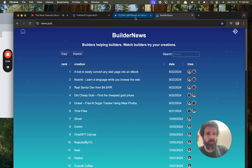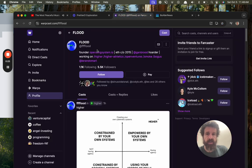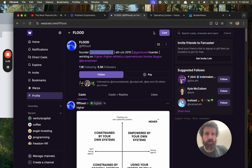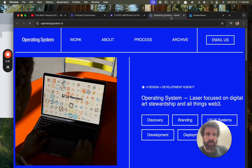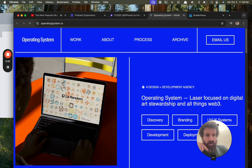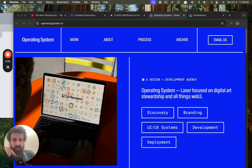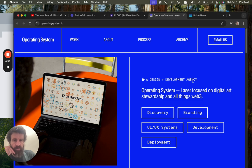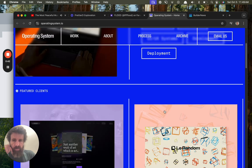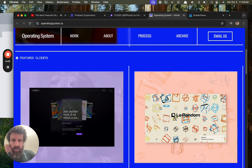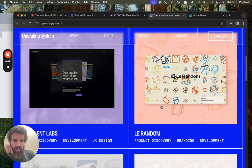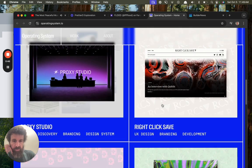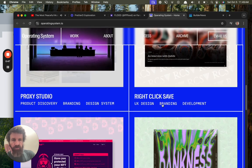And let's take a look at what is operating system IO. Don't know what it is, never seen this person before. Operating system: laser focus on digital storage, ship, and all things web3. A design plus development agency. Discovery, branding, UI/UX, systems, development, deployment. Featured clients, okay so they've got customers.